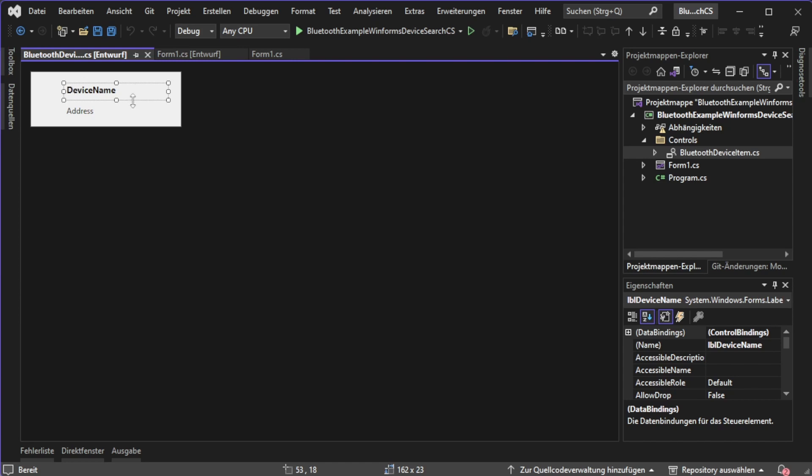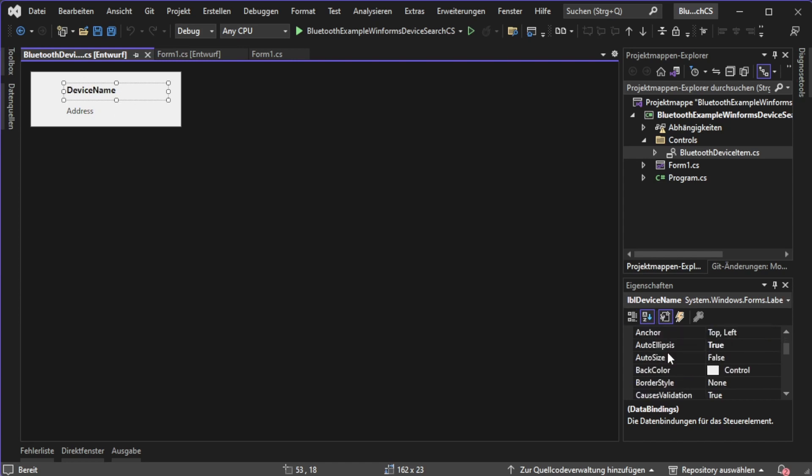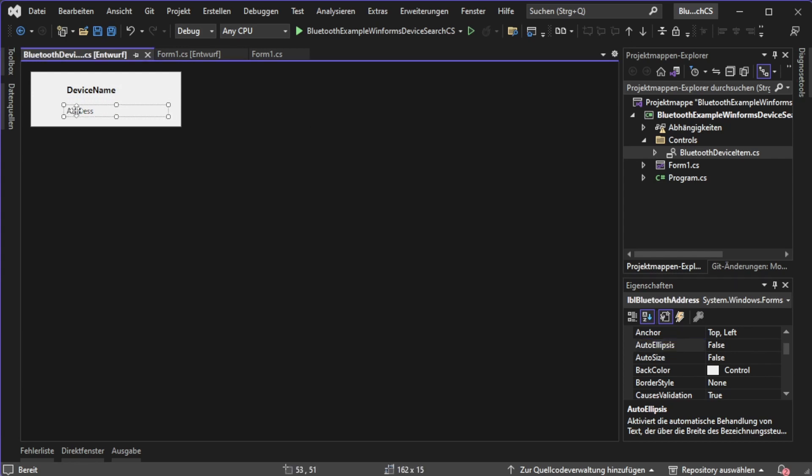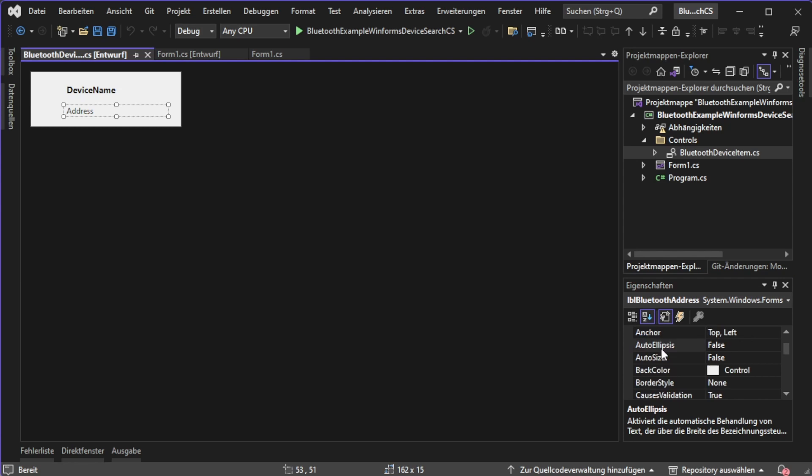It's a label over here with some settings set like I don't want this to be auto sized, I want an auto ellipsis which will create dot dot dot at the end if there's not enough space. In the next step I am creating another label which displays more information.